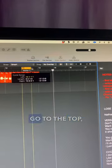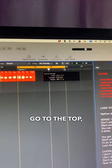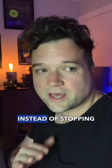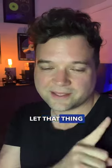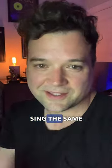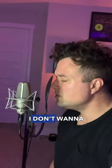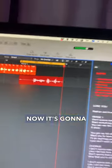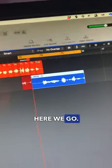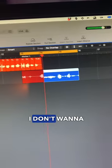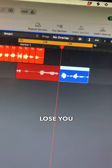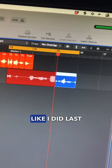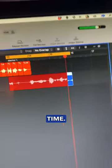Here, I'm going to set up a loop in Logic. Go to the top, draw your loop. Instead of stopping each time, we're going to let that thing loop and sing the same line over and over again. I don't want to lose you like I did last time. Now it's going to loop — here we go. I don't want to lose you like I did last time.